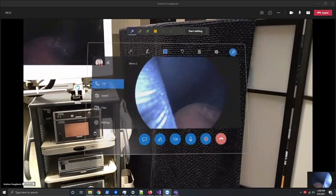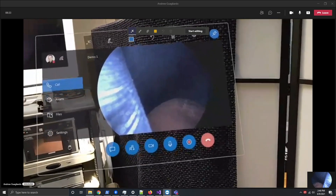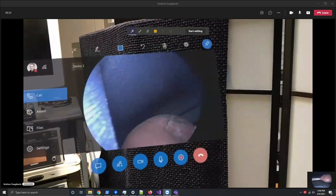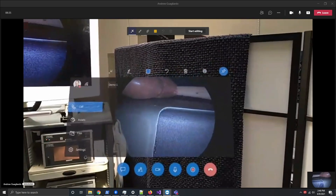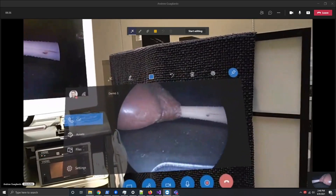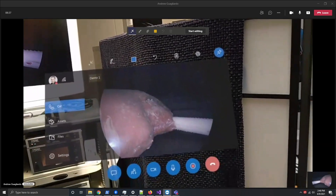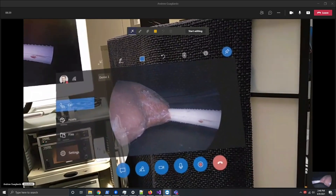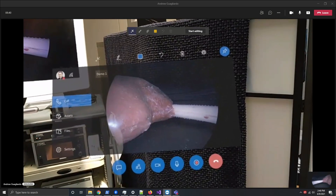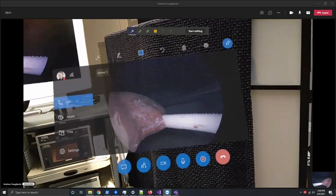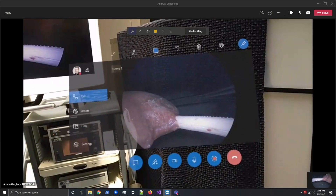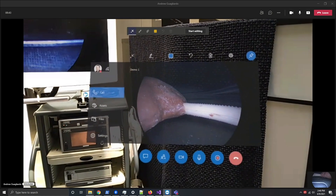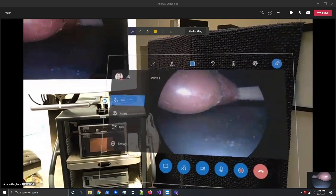And now I'll go ahead and grab my scope. You'll notice I get the same level of depth of field, the same clarity, the same lighting, the same resolution as I had previously.